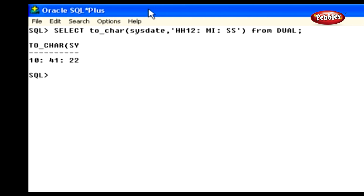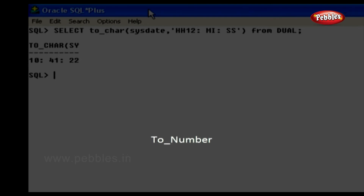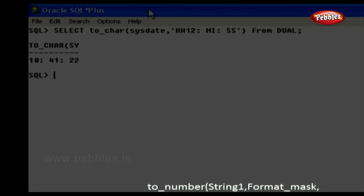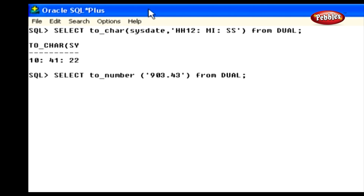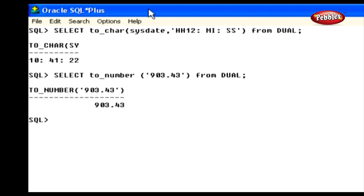Here we are going to learn the conversion functions available in SQL. These functions are used to convert a value from one data type to another. First, let's discuss the TO_CHAR function. This function is used to convert number, varchar2, date, and other data types to a character data type. When used with dates, it converts date, timestamp, and other date-related values to varchar2 by the format specified. If no format is specified, the date is converted to varchar2 in the default date format. A sample statement displays the current time in a specified format. We will discuss the different formats later in this lesson.